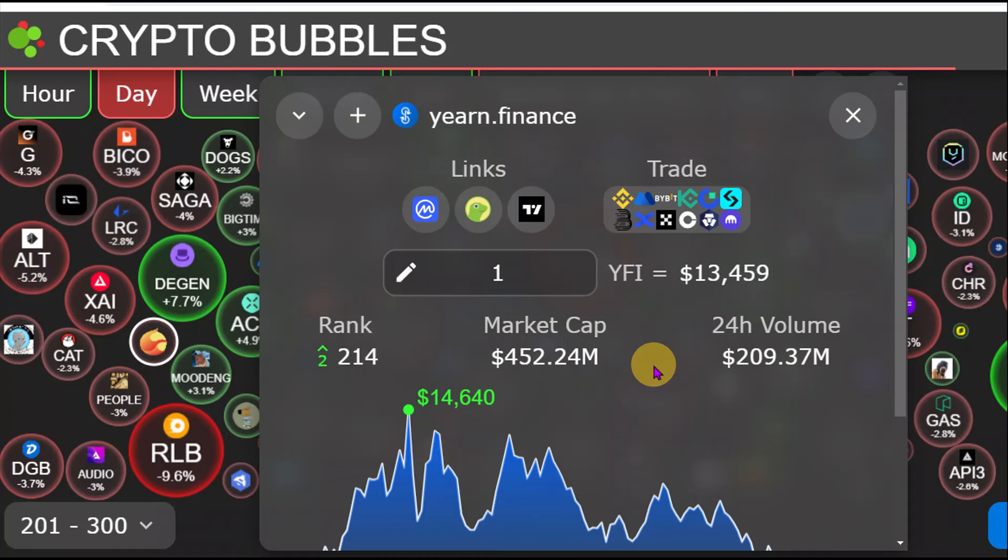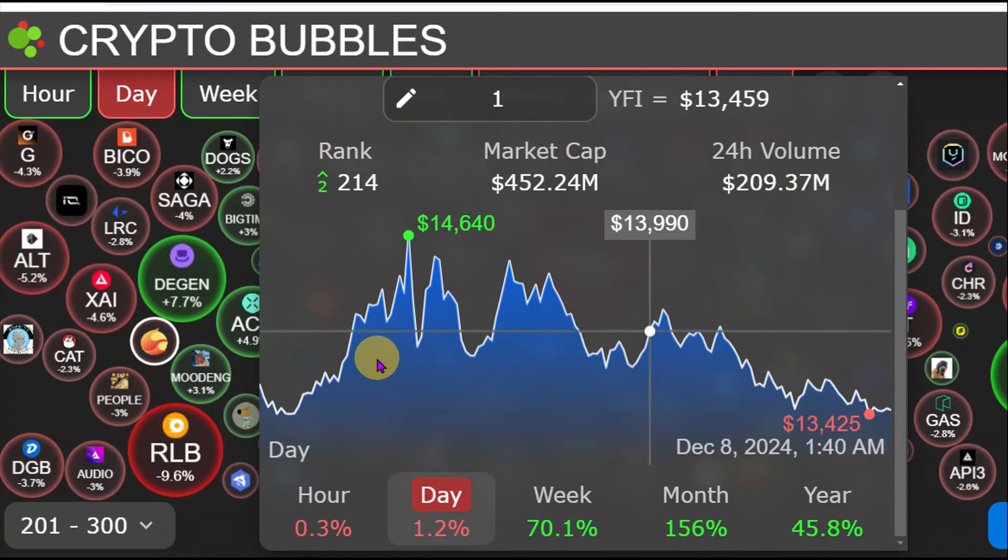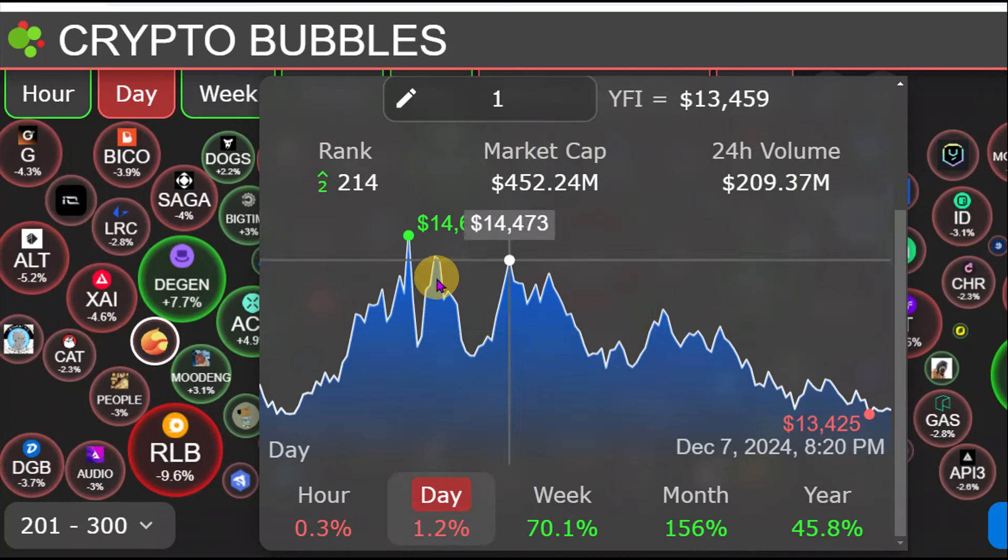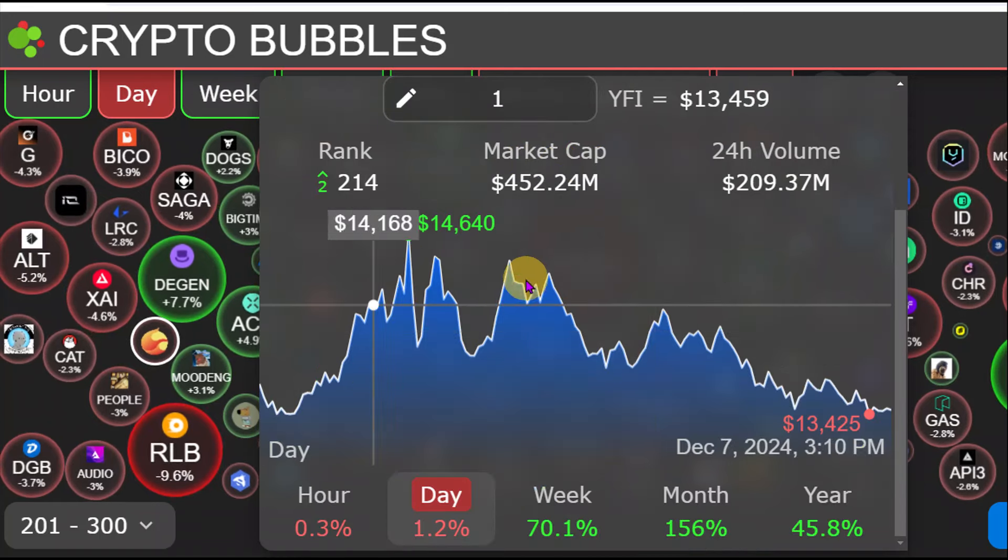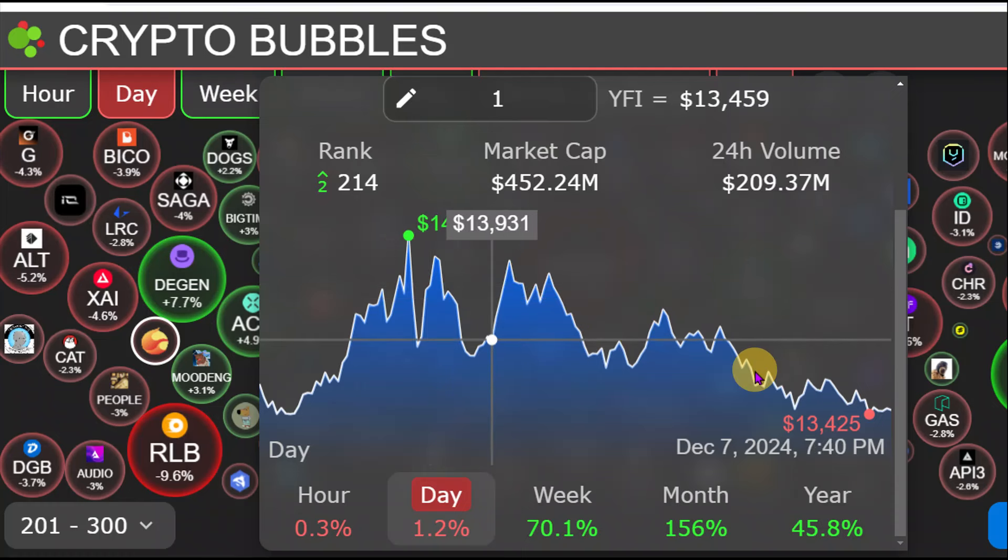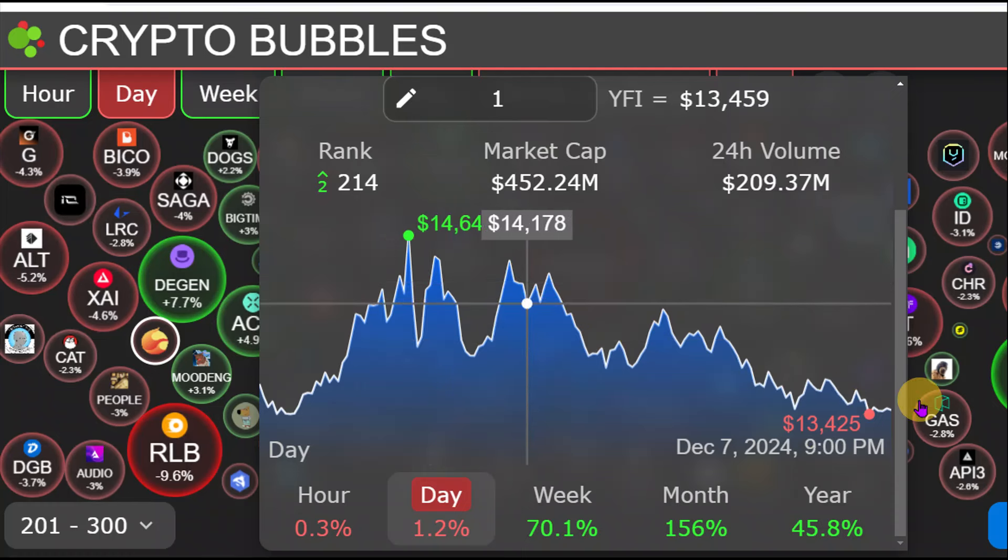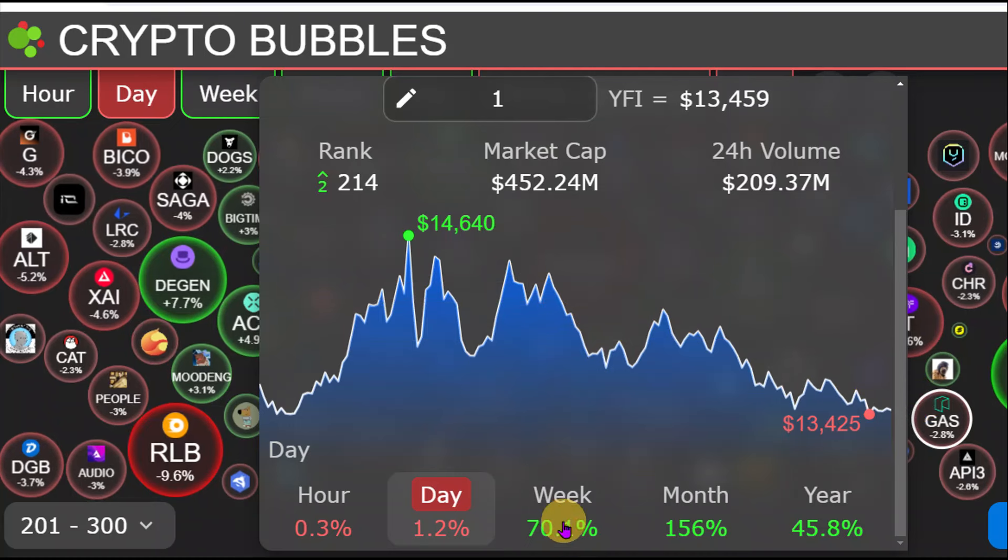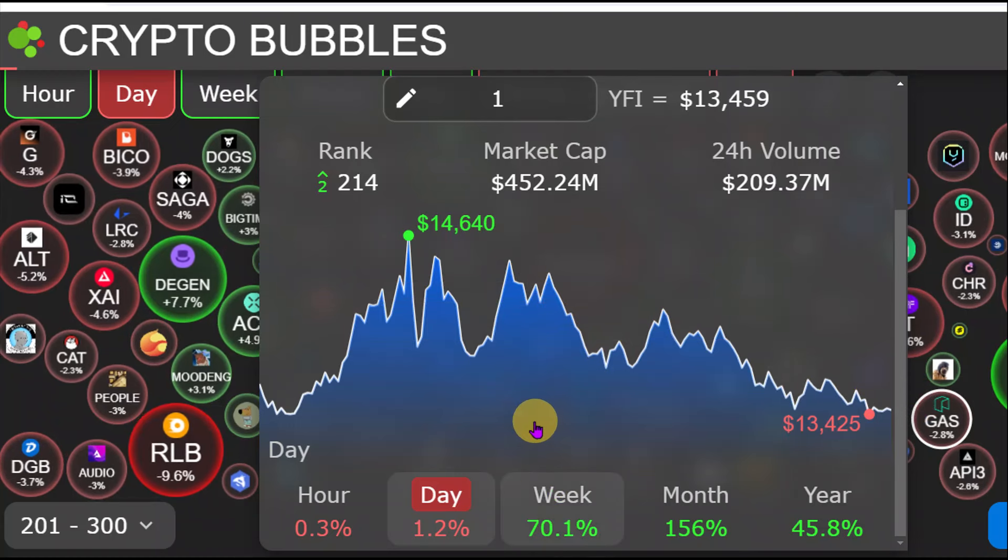And so today we are going to be looking at the AI price prediction right here for YFI. So sit back, relax, and enjoy the video. So in the last one week, YFI is up 70%. And without further ado, let us push to the chart.